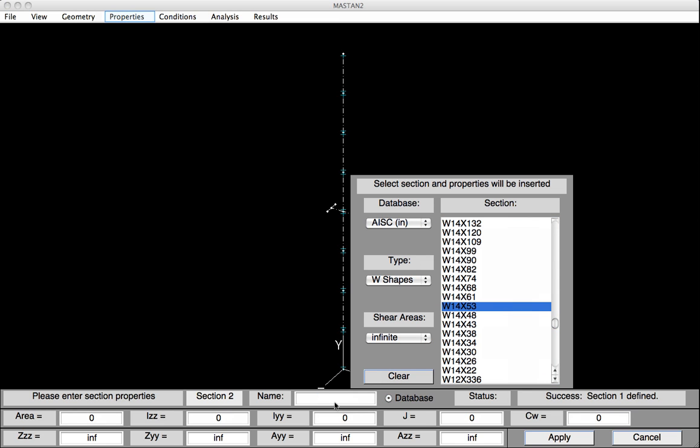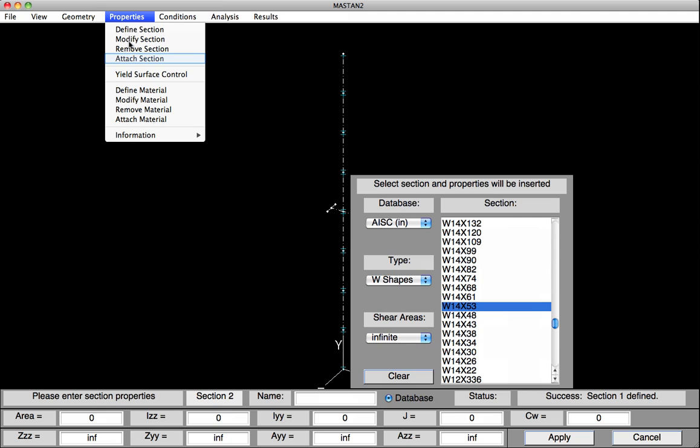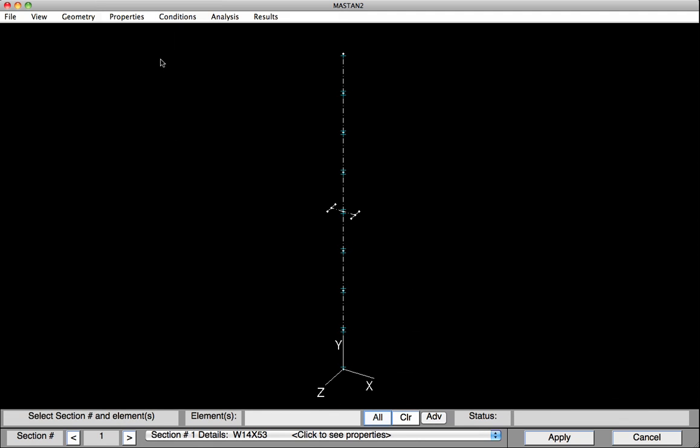I'll now attach those properties to all the elements. So I'll select Properties, Attach Section. Select All. And hit Apply.